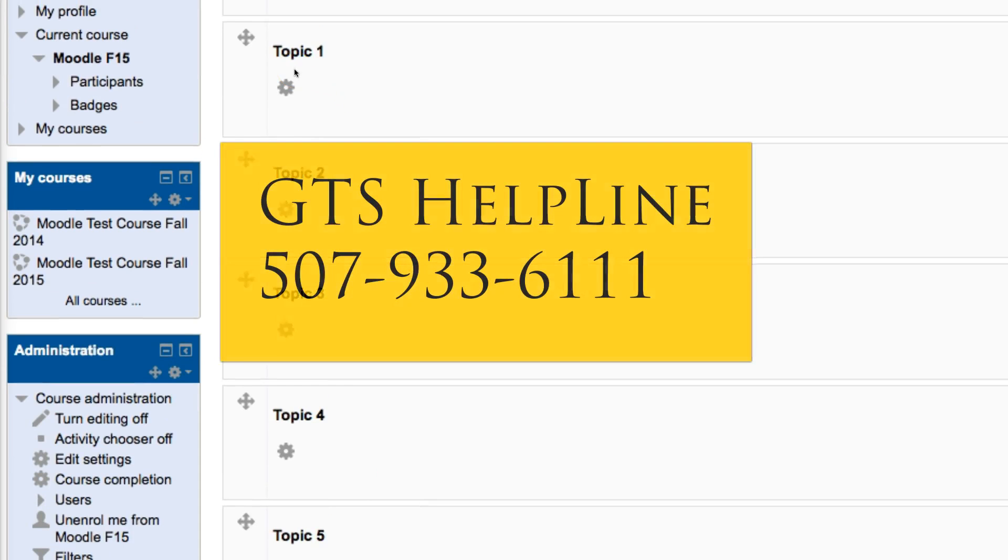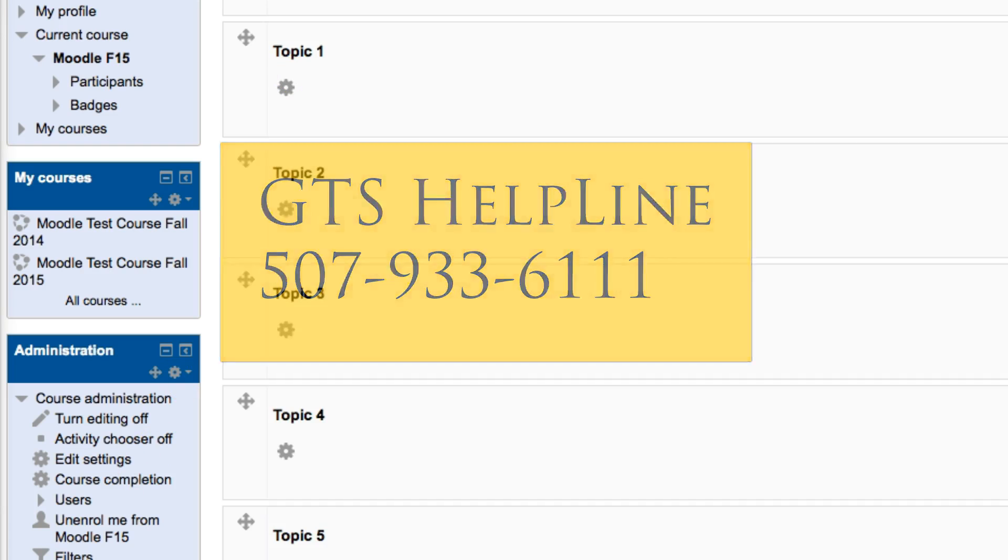If you should have any questions on how to change the format of your course, please give the helpline a call at 507-933-6111. Thanks so much!